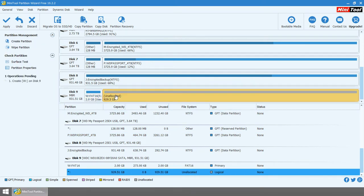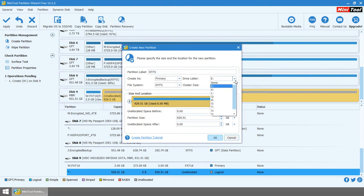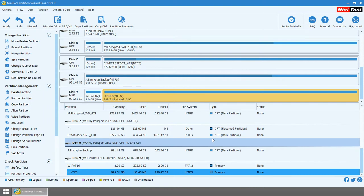The next thing we're going to do is go to the next partition and do another create. I'm just going to go ahead and leave it as NTFS because that's what Windows uses by default. And I'm going to assign U for that particular partition. Once again, it doesn't really matter what drive letter you assign.